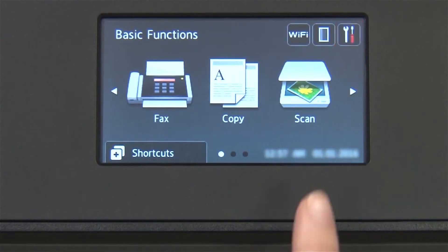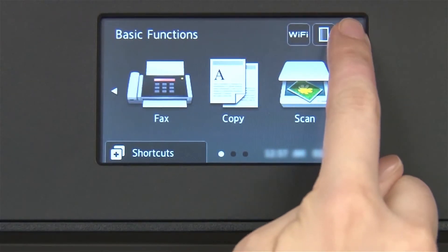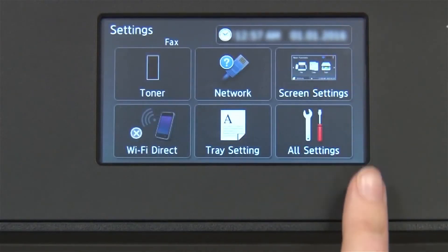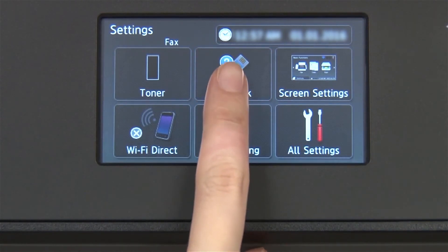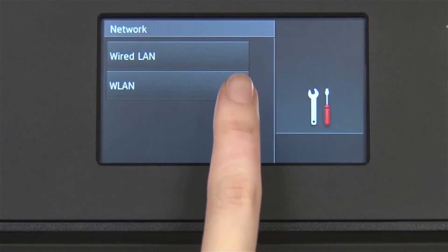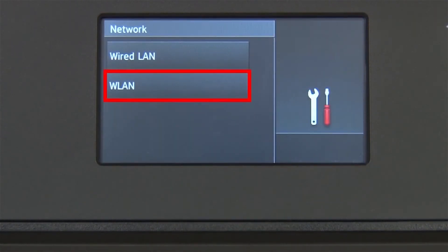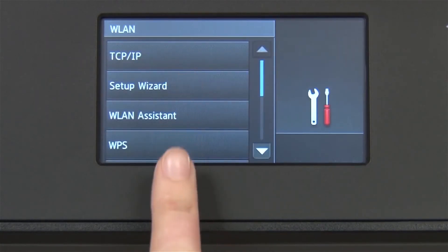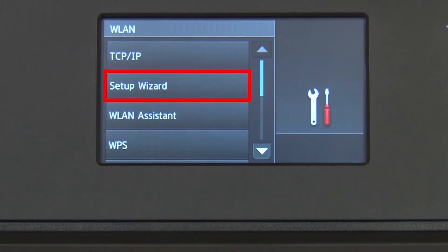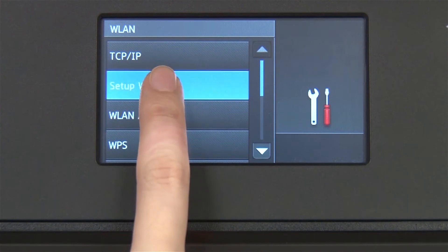From the home screen, press the settings icon on the touch screen. Press Network. Press WLAN on the touch screen. Press Setup Wizard.